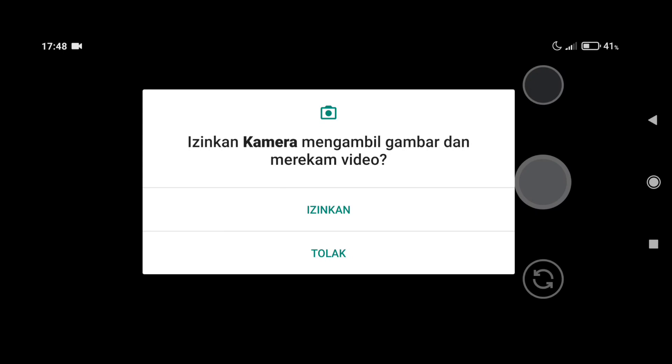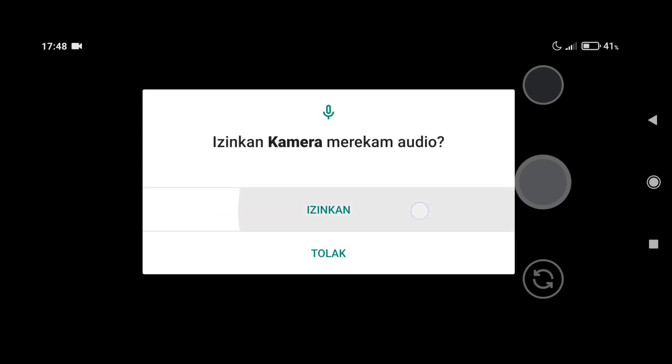Ini dia untuk tampilan pertama kali untuk kita menginstall Gecam. Nanti tampilannya akan seperti ini. Di sini untuk teman-teman bisa langsung klik izinkan sampai selesai.